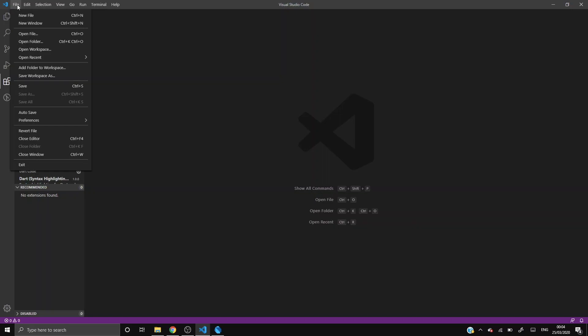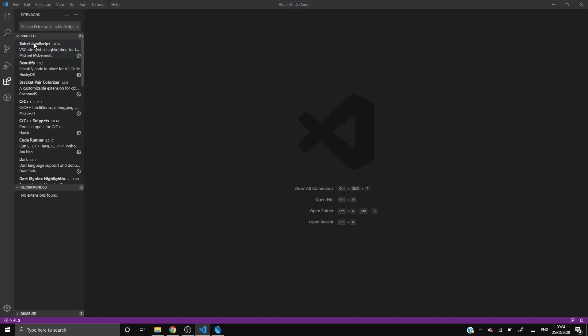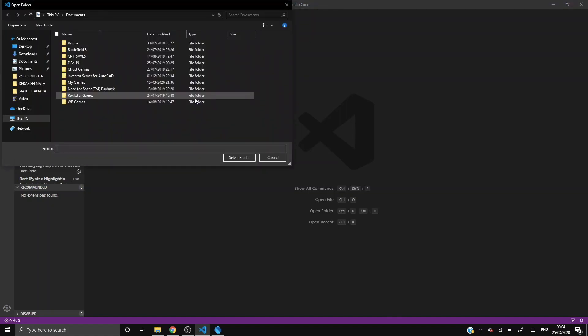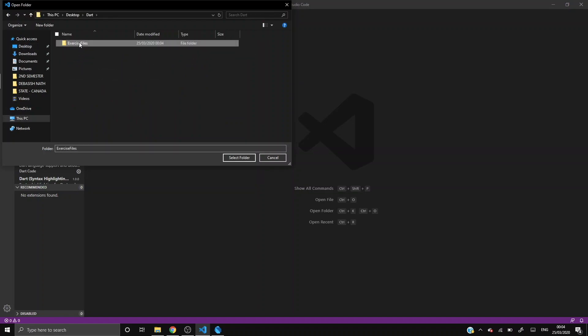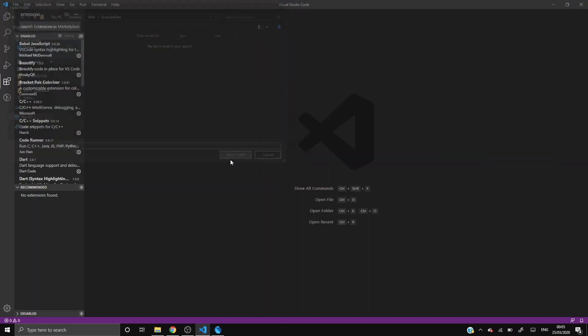In this video I will also show you how to open a folder in VS Code. Those who don't know, please follow up. And those who know, do it yourself. Click on File, which is present on the top, and click on Open Folder. My folder is kept on Desktop, so I will go to Desktop and then into Dart Exercise Files, and then open. Select the specific folder and then press Enter, and then again select folder.